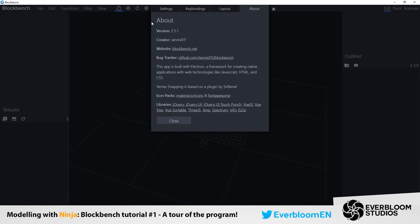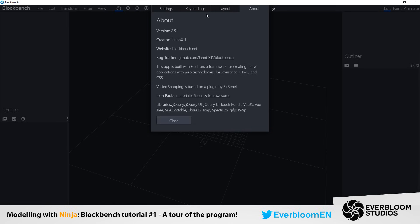The about page is just about the program which is obviously Blockbench created by Janice. Lovely chap. Very helpful. Very good at what he does. So obviously visit his website if you want to download the program. The bug tracker if you find any bugs, which do happen unfortunately as they do with every program.